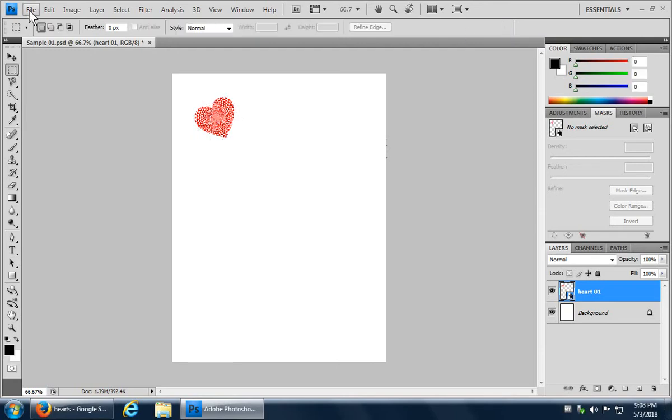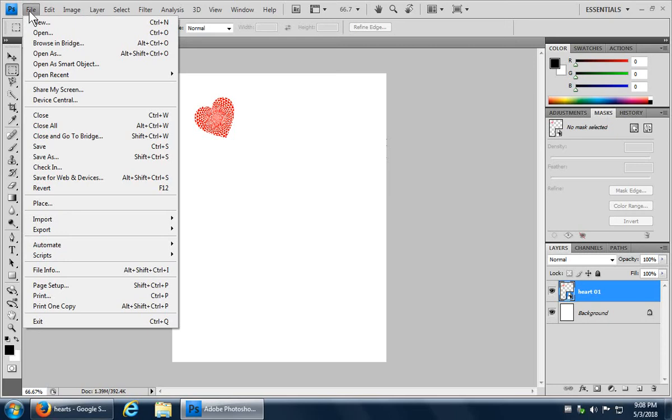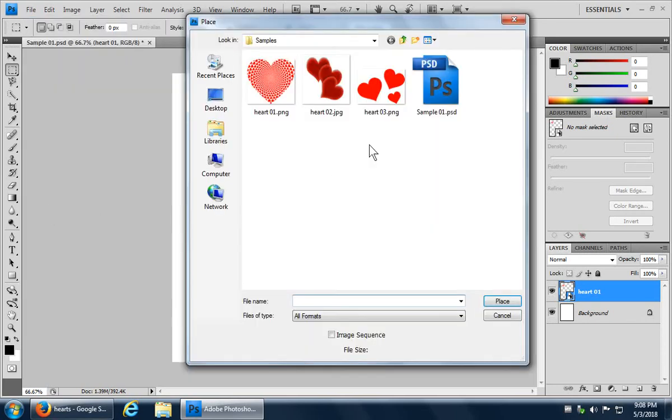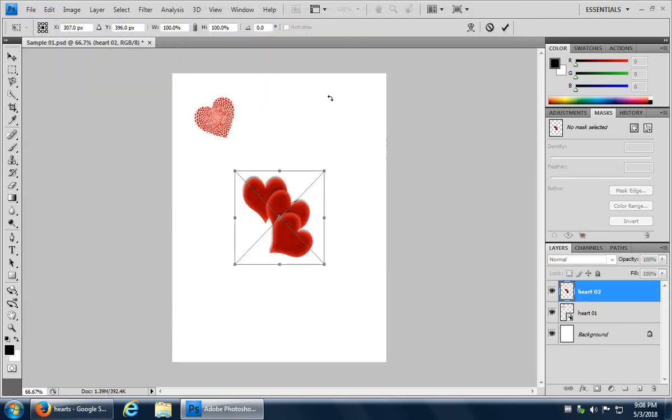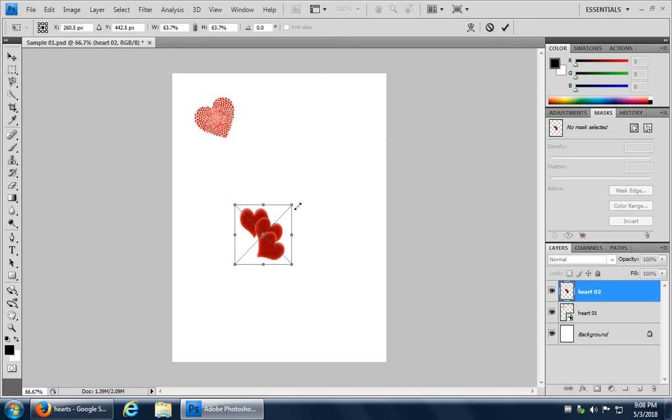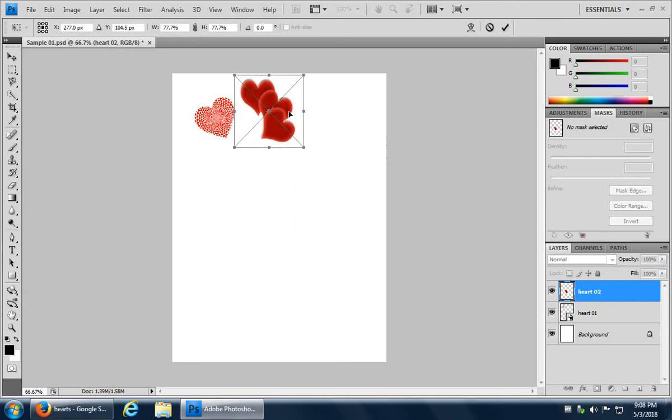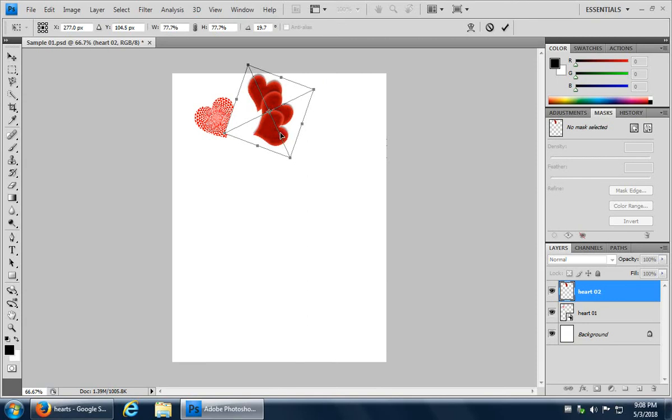And then now we can go back in file, place, grab another heart. And let's make this a somewhat similar size, pull it up here and give it a little bit of a rotation like so.